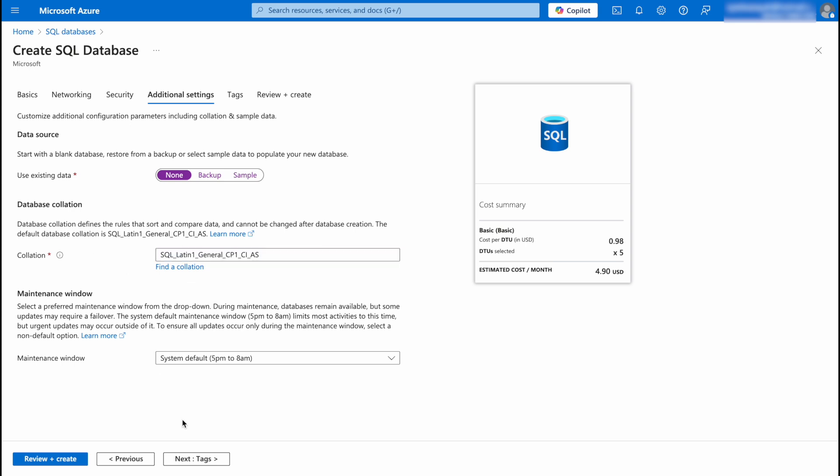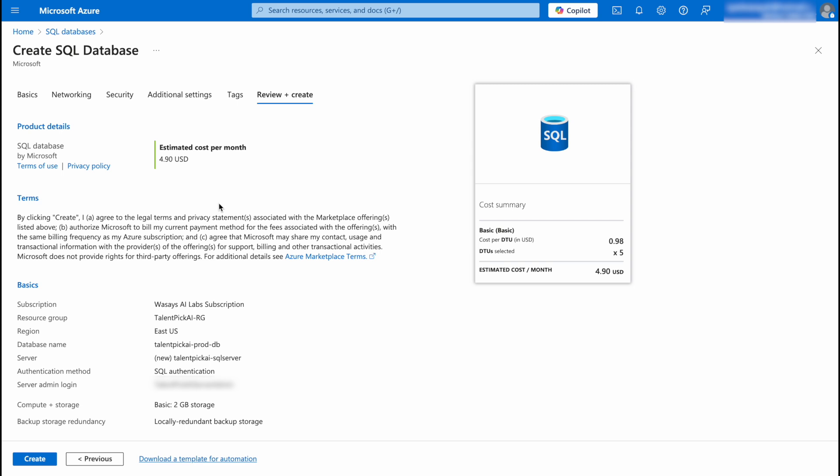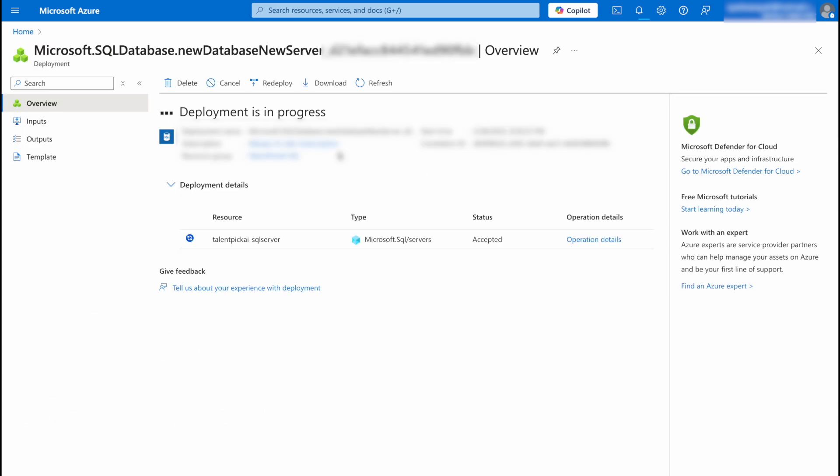After that click on Tags. So just give your resources a key value if required, if not you can skip this. So I'm going to give a tag for my database and the server. After that review all the information that you have entered, click on Create. Here you can see deployment is in progress so it may take 5 to 10 minutes. So we are going to wait until the deployment is completed.